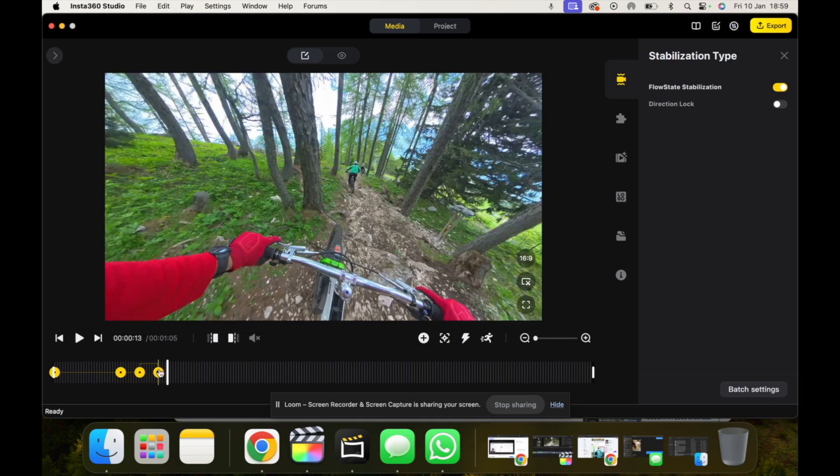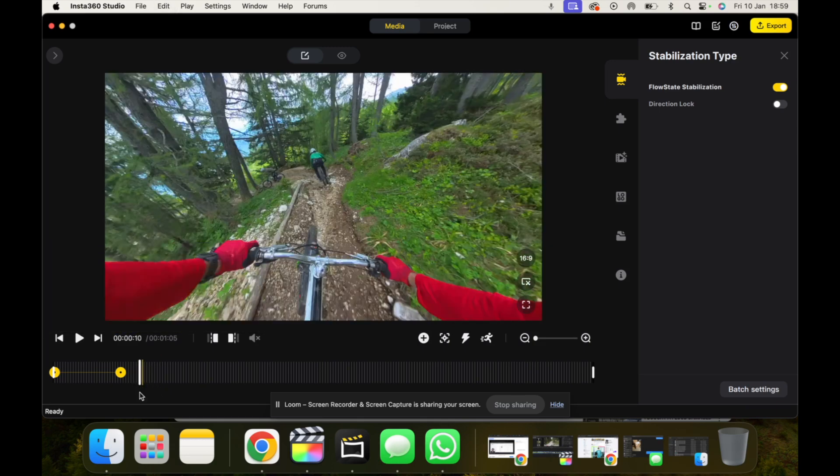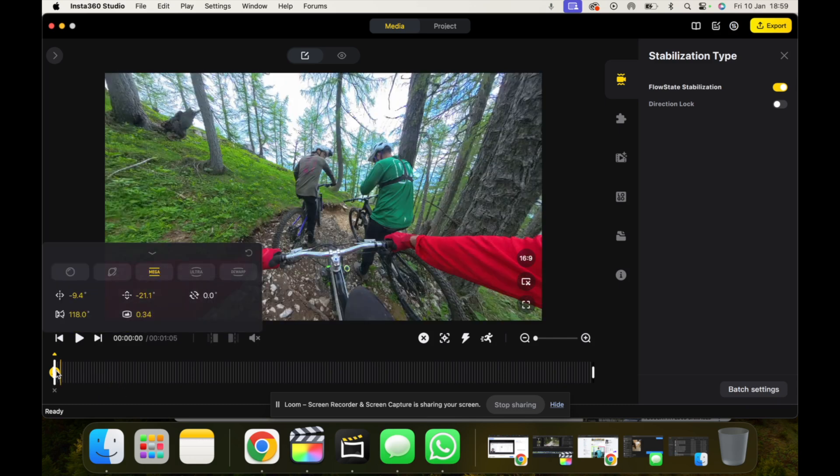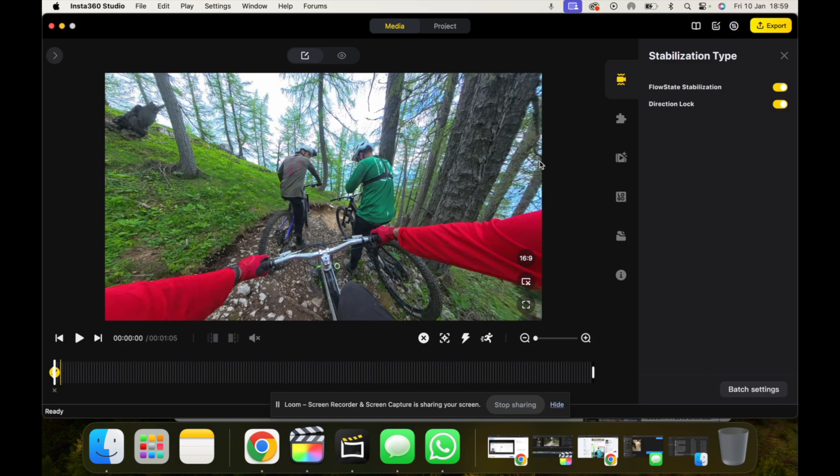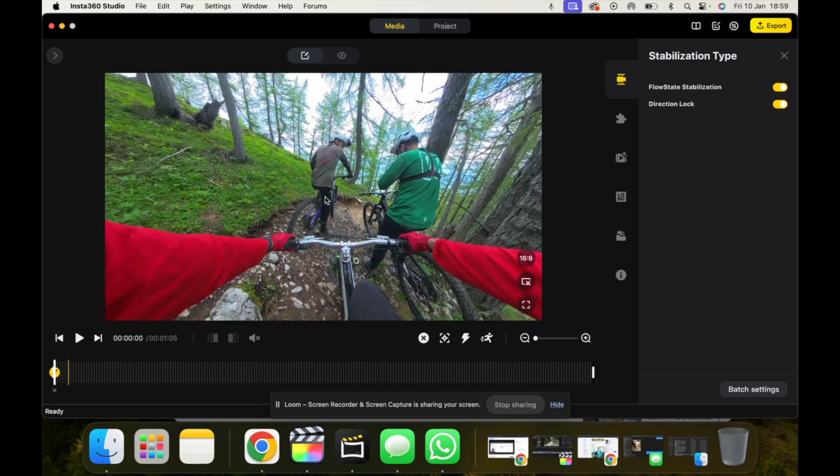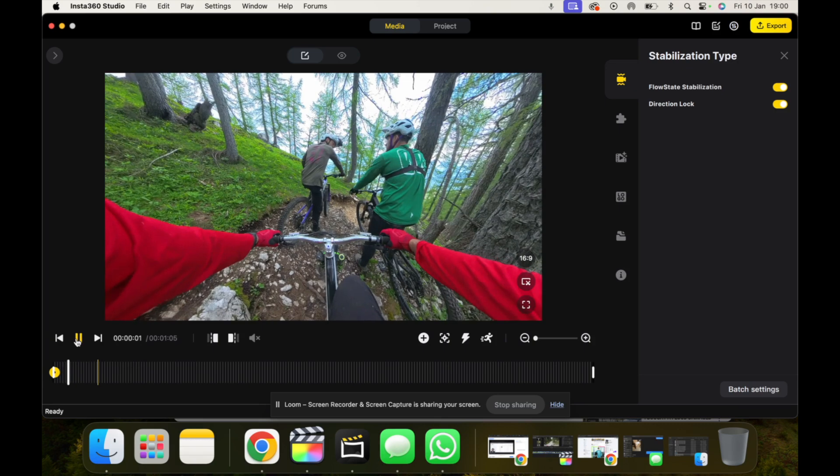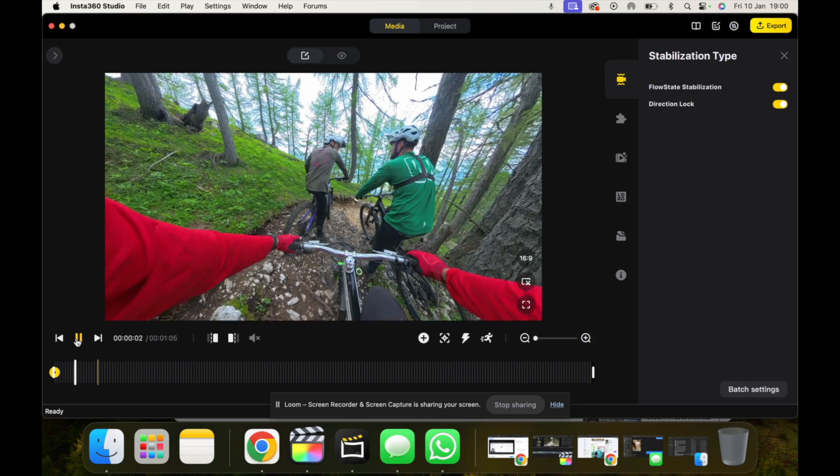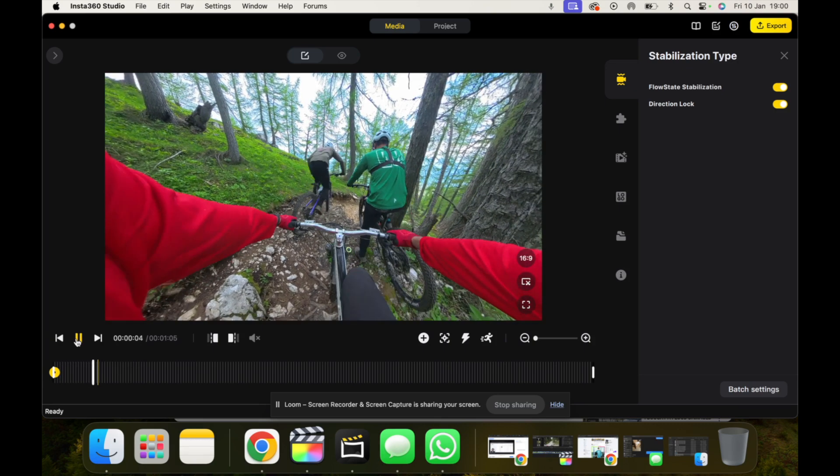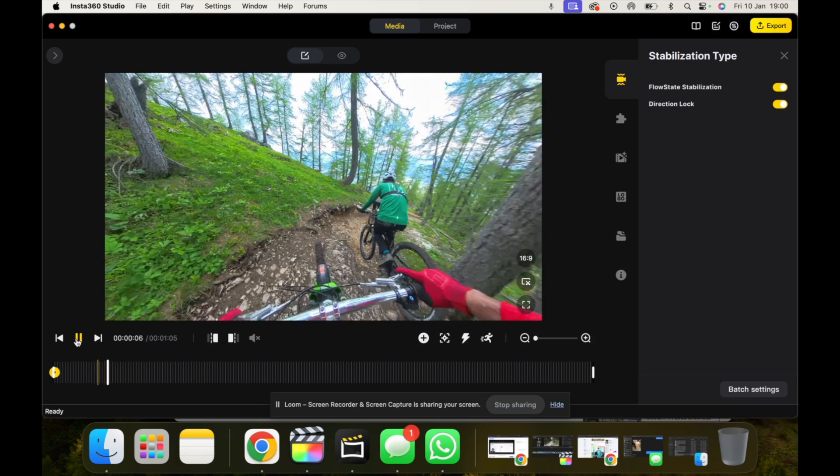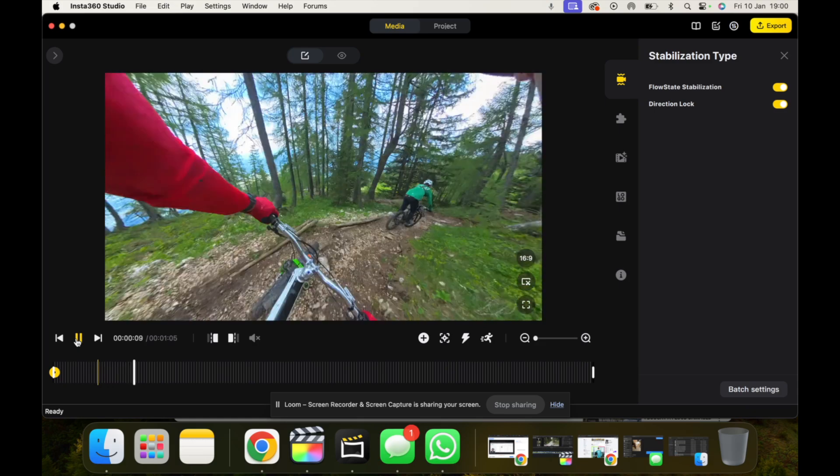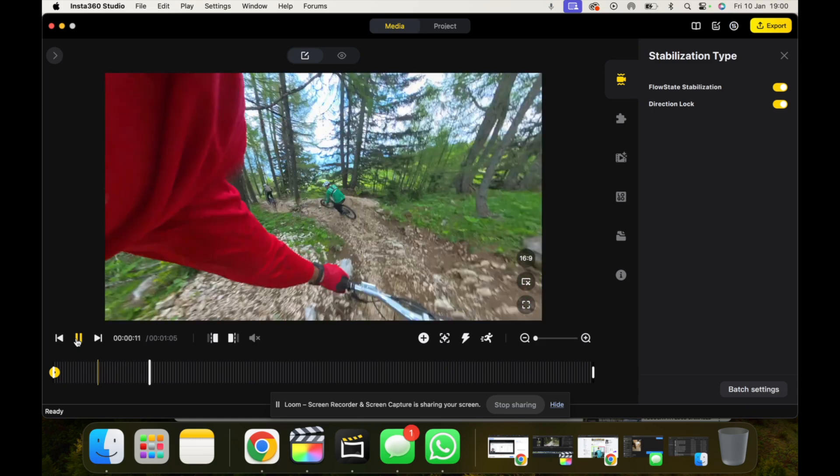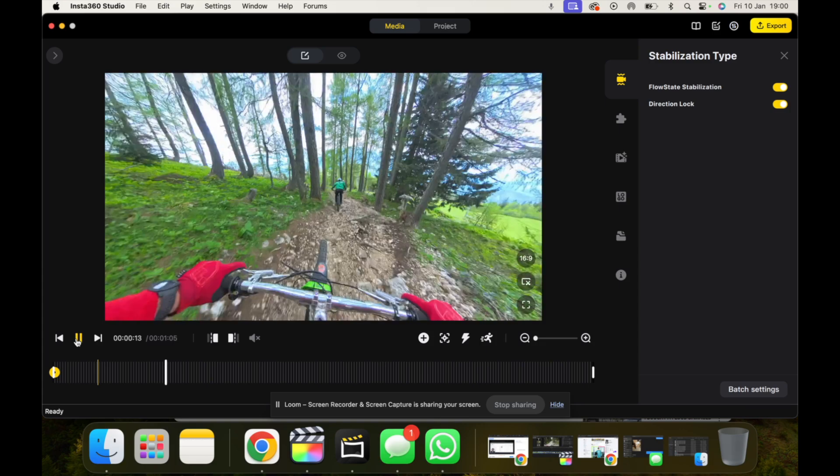Now if I remove these keyframes, go back to the start. First of all, before you turn Direction Lock on, you want to point the camera where you want the first frame to be positioned. And then we click play now. You'll see the camera will act a little bit differently. And it's trying to follow more closely where my camera lens is facing.